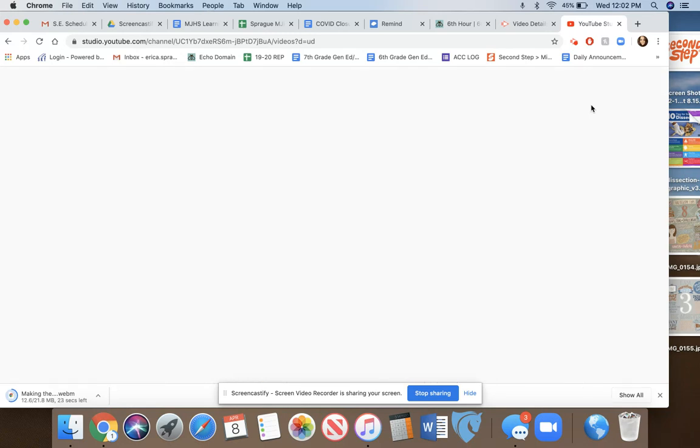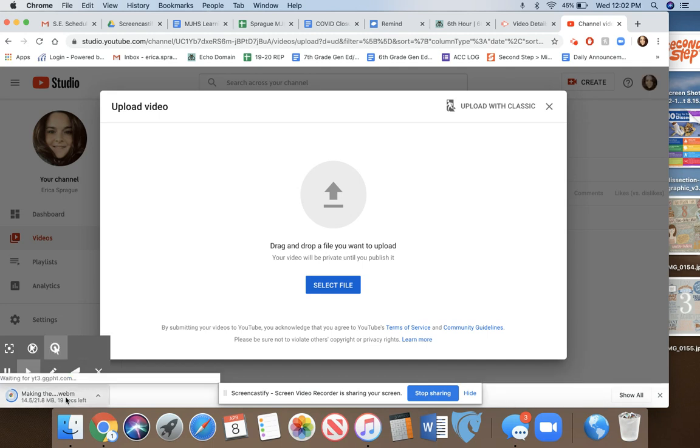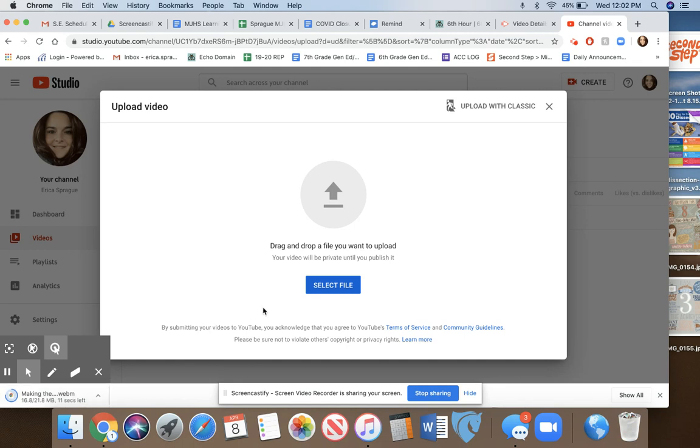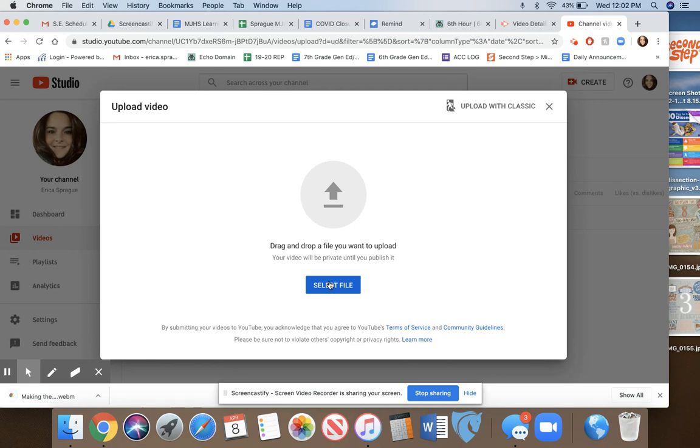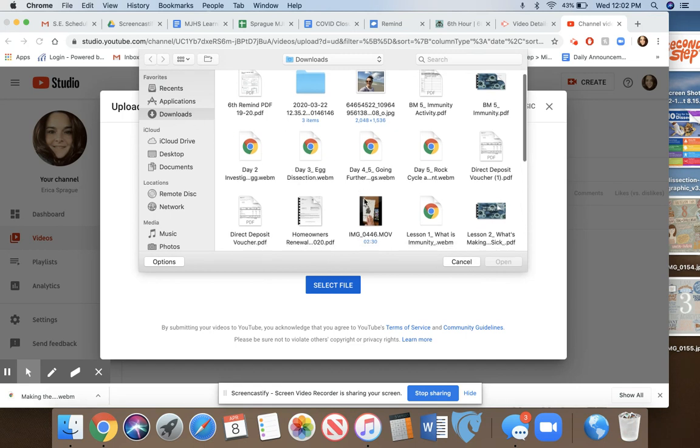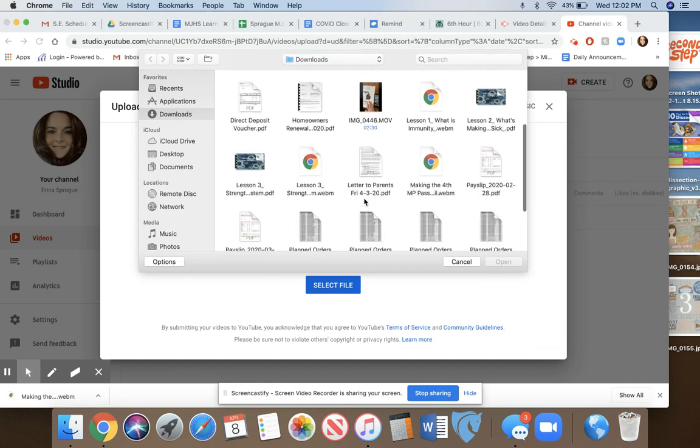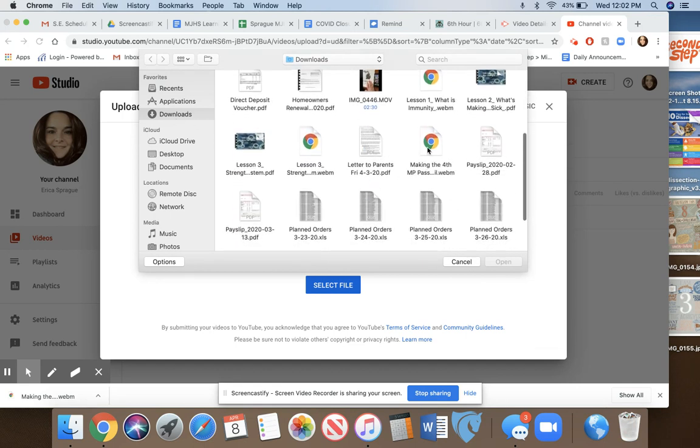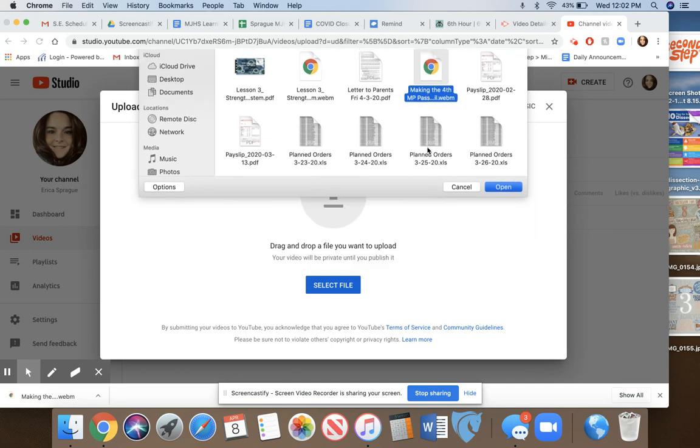It'll pop up on your YouTube home screen. This video is still downloading—it's got about 15 seconds left. I'm going to wait until it's done and then click select file. Everyone's internet speed is different, so this might take a long time to upload to YouTube. I just downloaded this file called 'Making the Fourth Marking Period Pass Fail.'